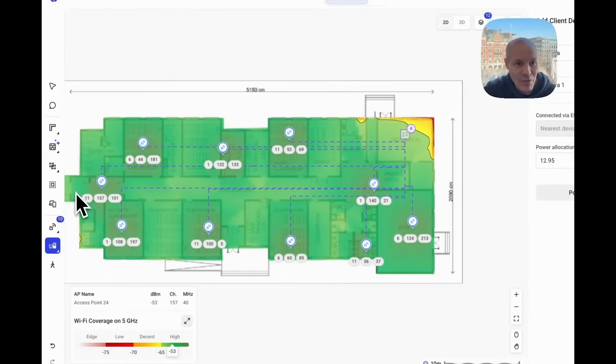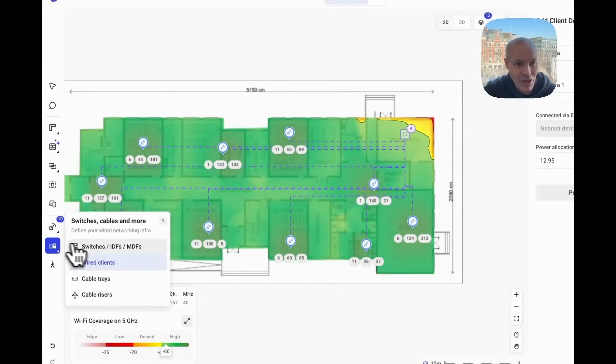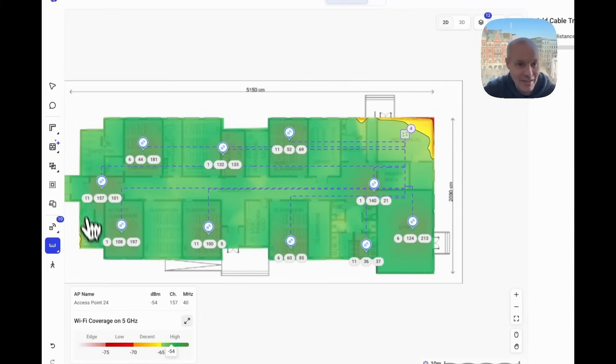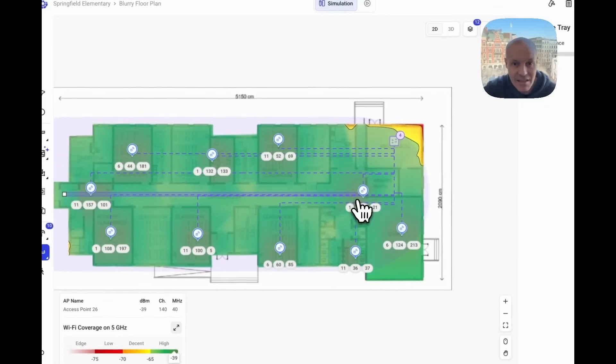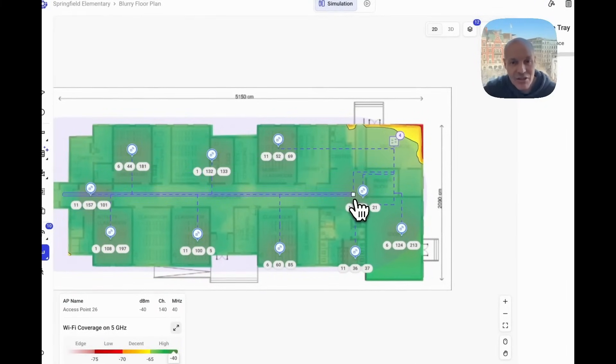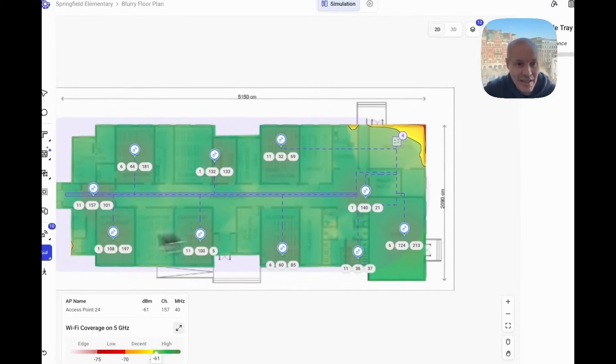We can do a more accurate job at pulling the cables. So we'll take cable trays and we'll say yes, that's actually the cable trays there.